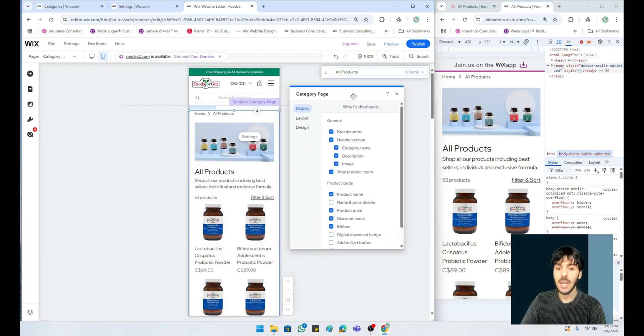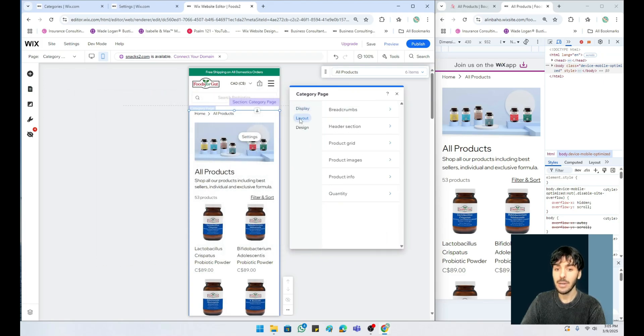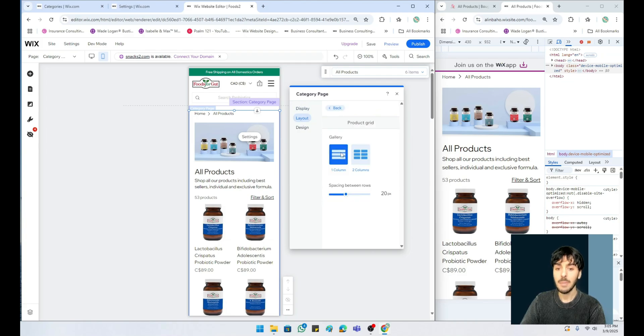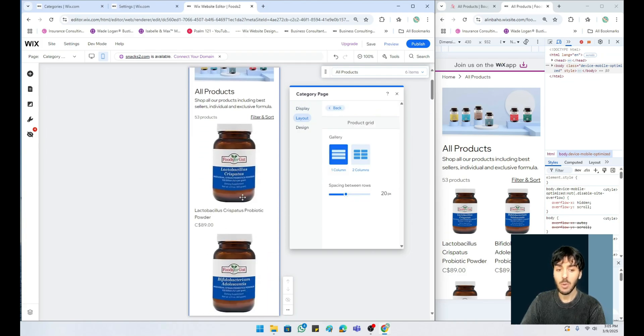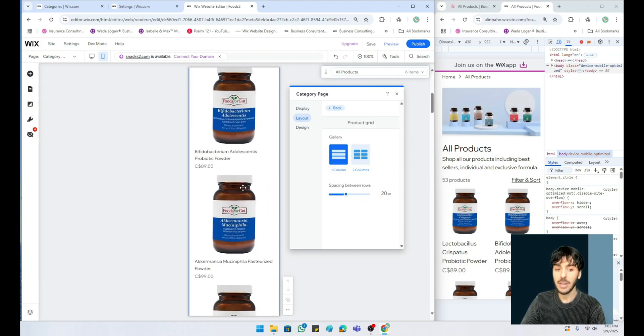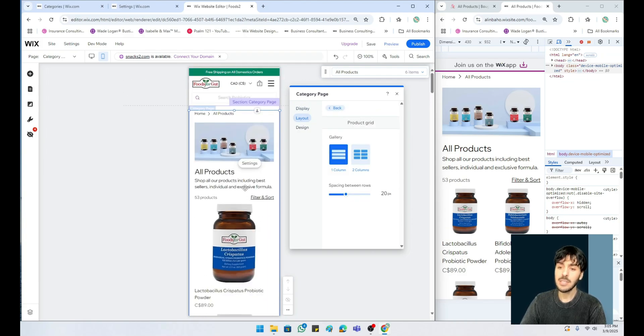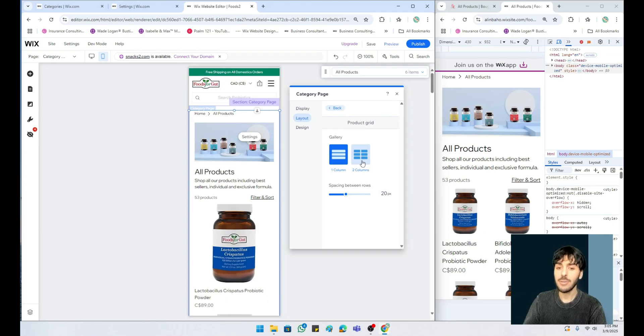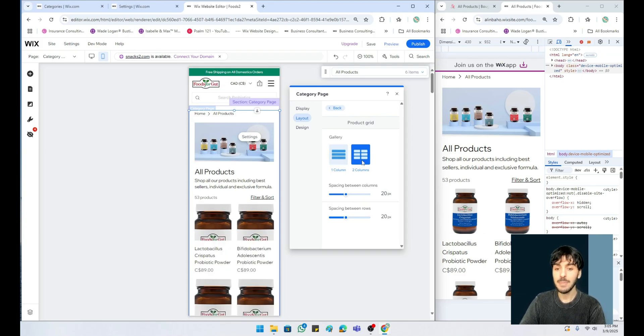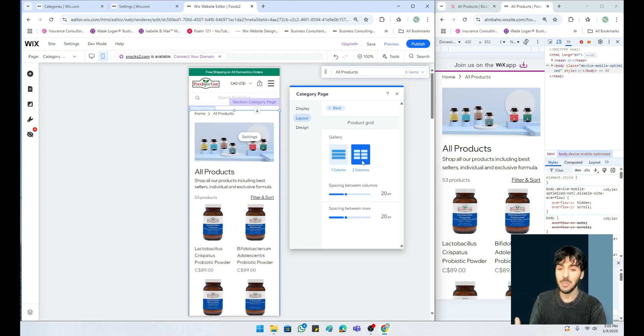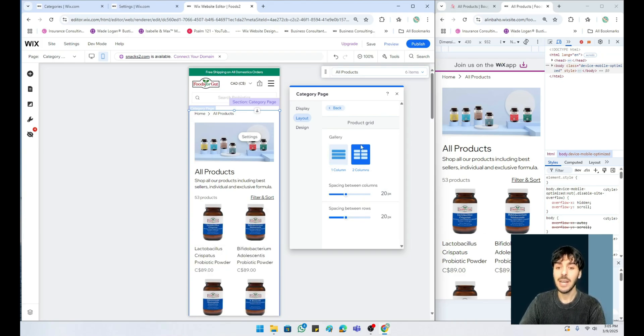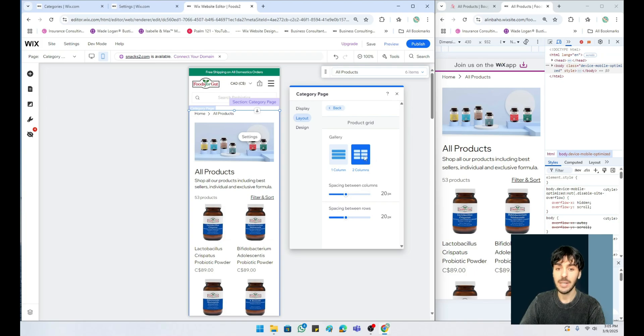Once we're inside the mobile editor inside our category page, clicking on settings allows us to have so many new options. My personal recommendation is that we go under layout and go under product grid. Most of you have a one by one product grid, which is fantastic. However, people like to consume so much content at a given point, so I recommend that we set up a two by two grid.